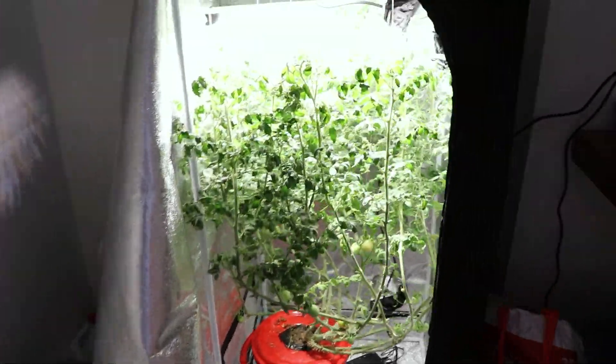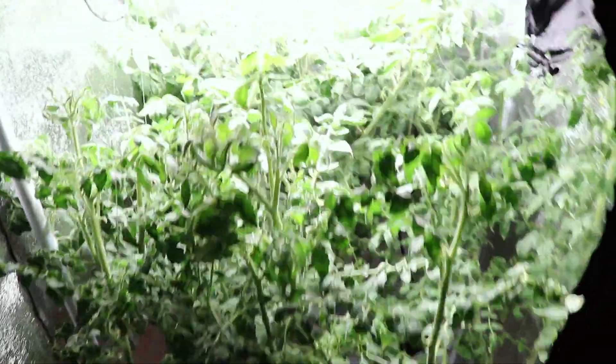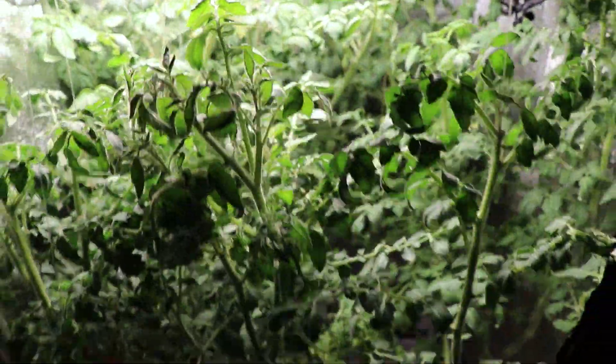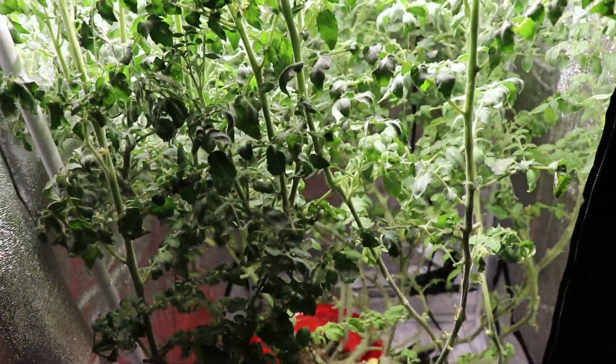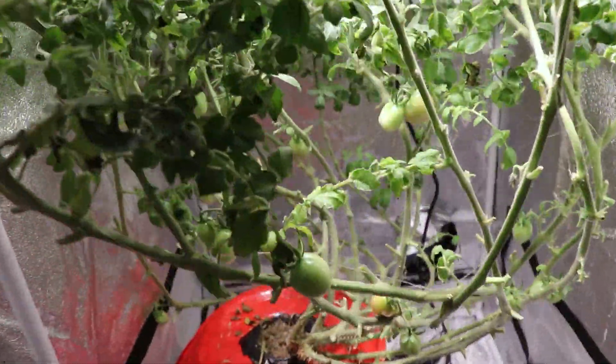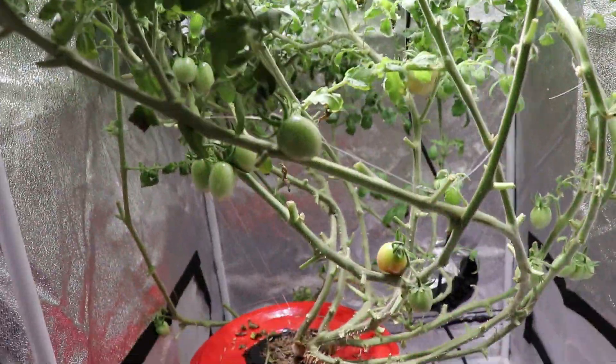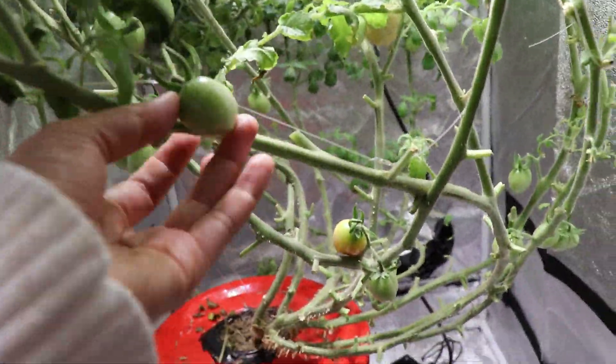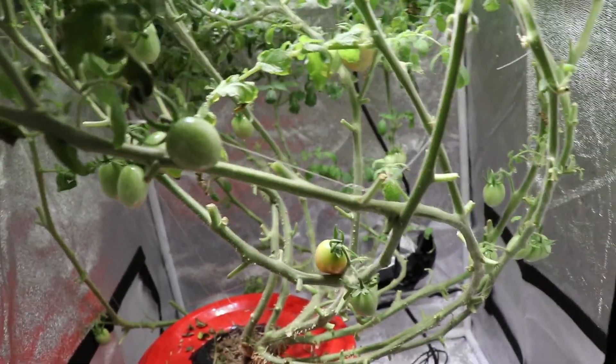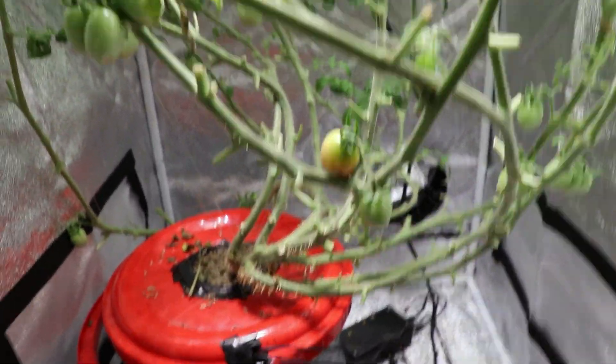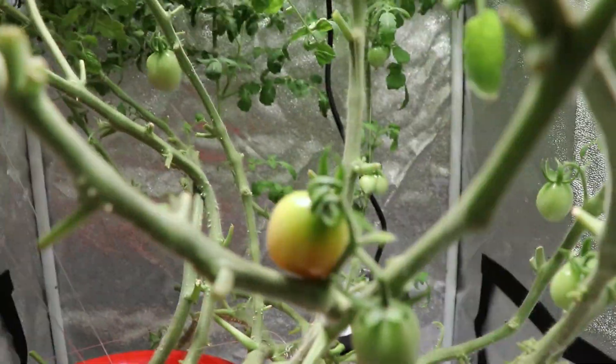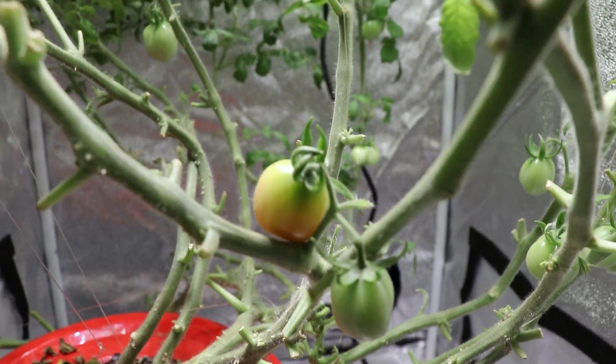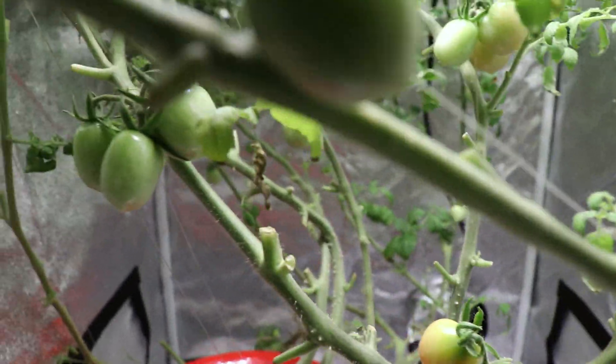Okay guys, so this was the plant during the beginning of July. This was when we started harvesting tomatoes. We had already harvested like a dozen by now, and you can see the tomatoes forming there, and you can see that I pruned all the lower canopy to allow for some airflow.